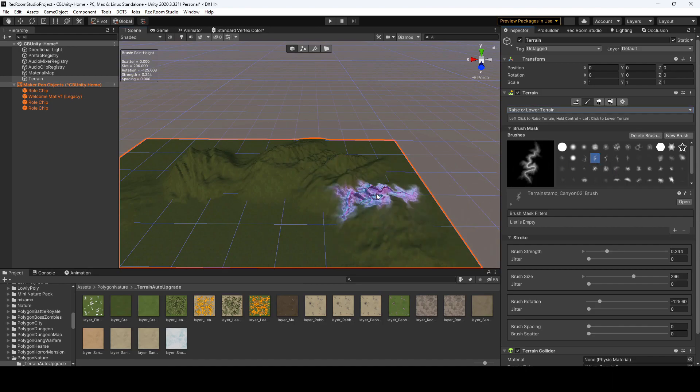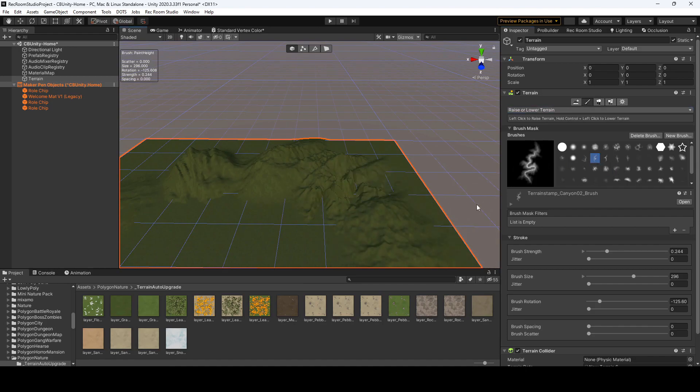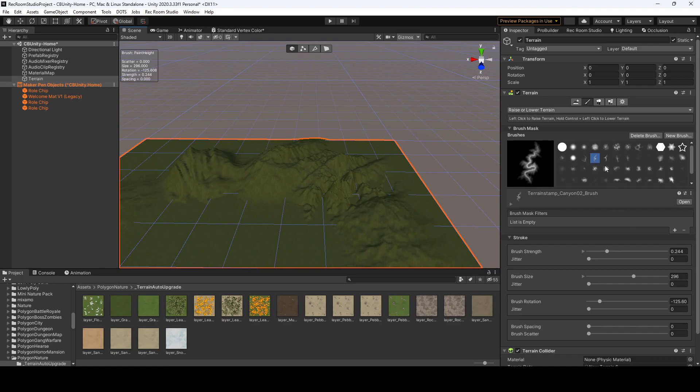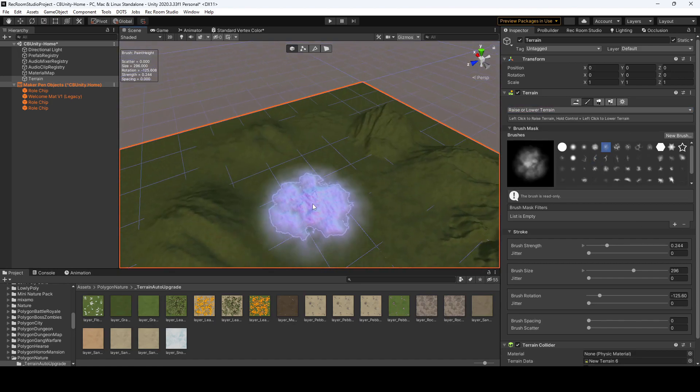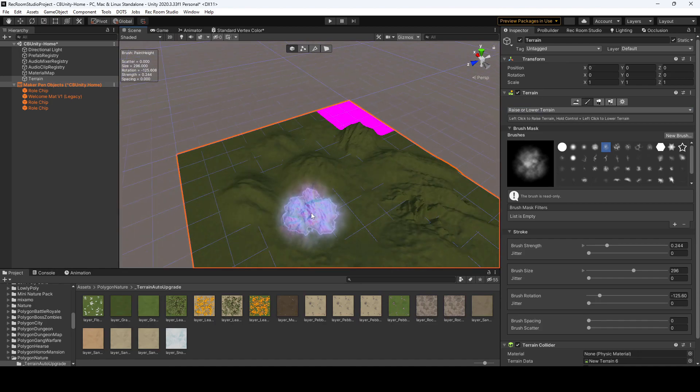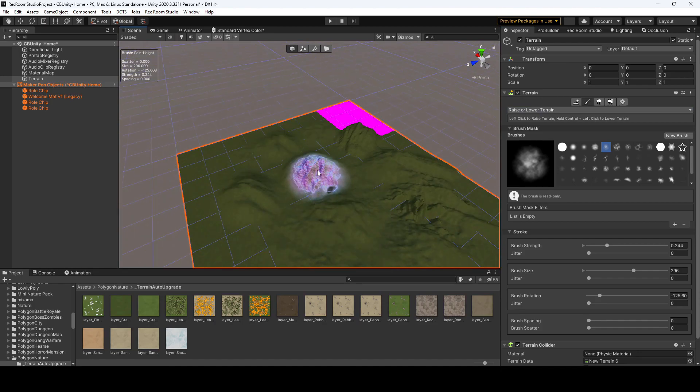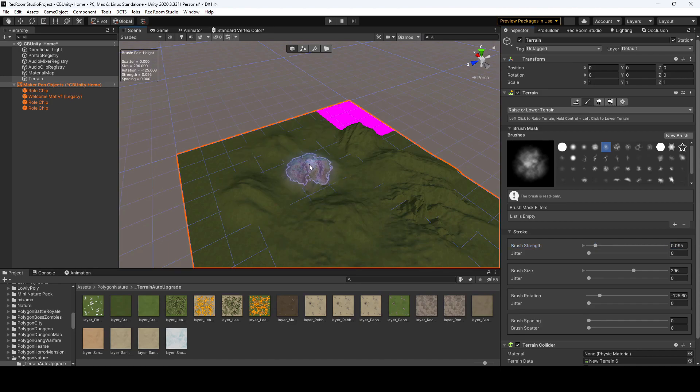Yeah, we could add some canyons in here, kind of change it up a little bit, add some texture of the ground. Might be a little too much texture, so we could back down on that. Alright.